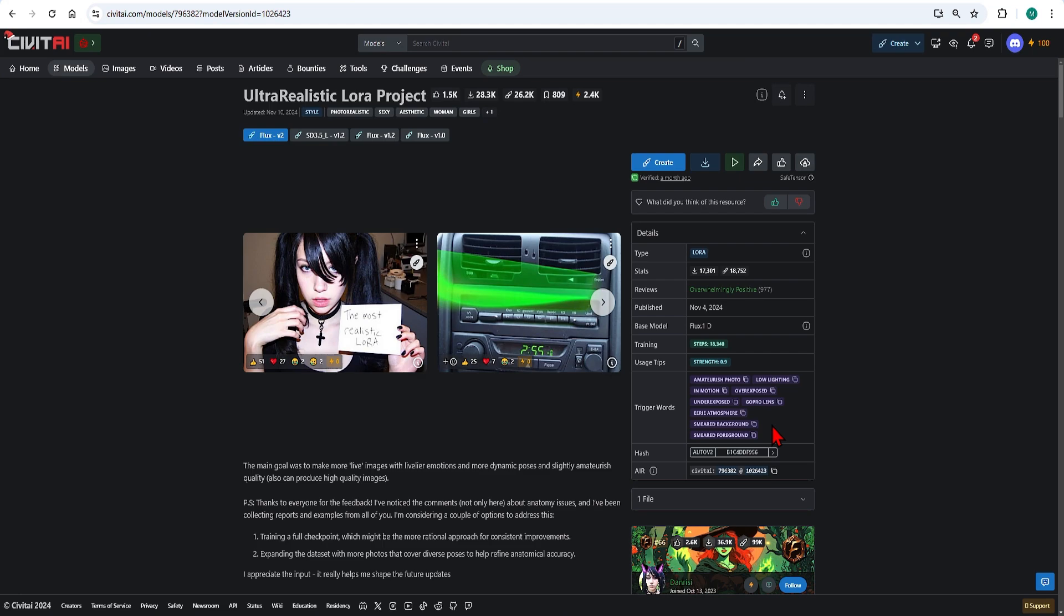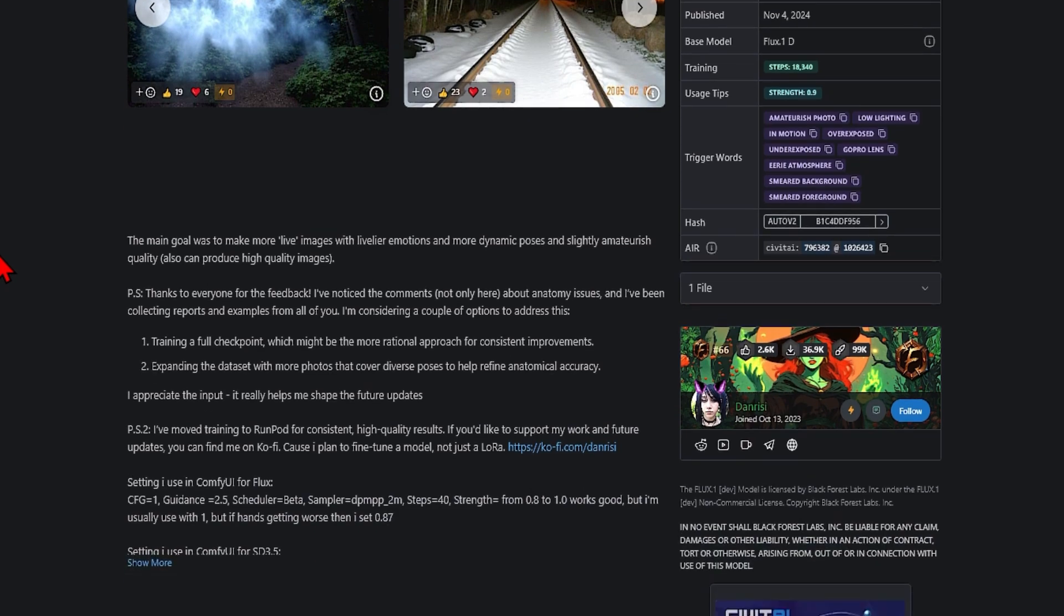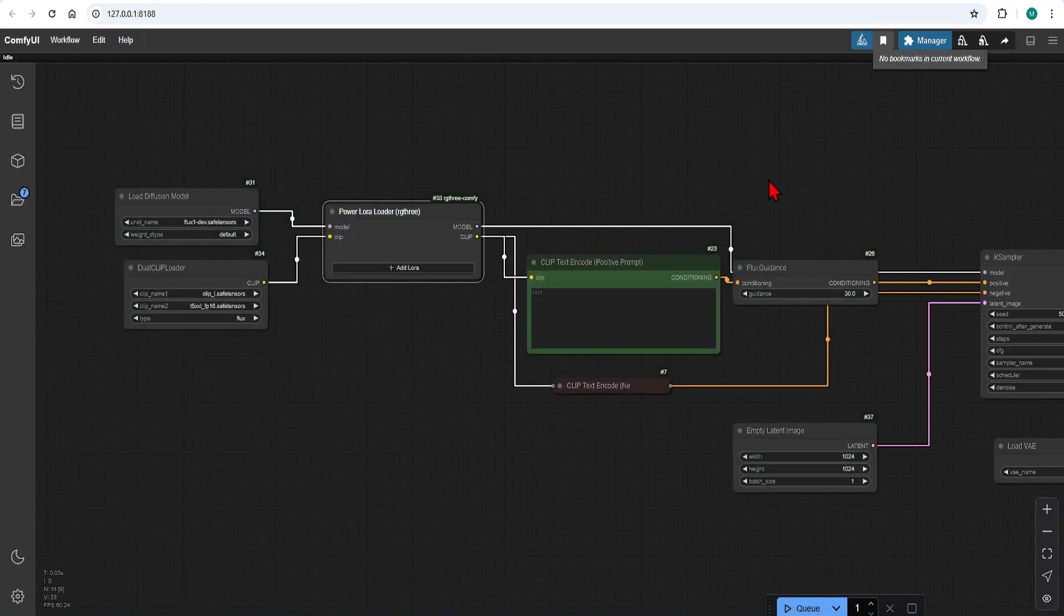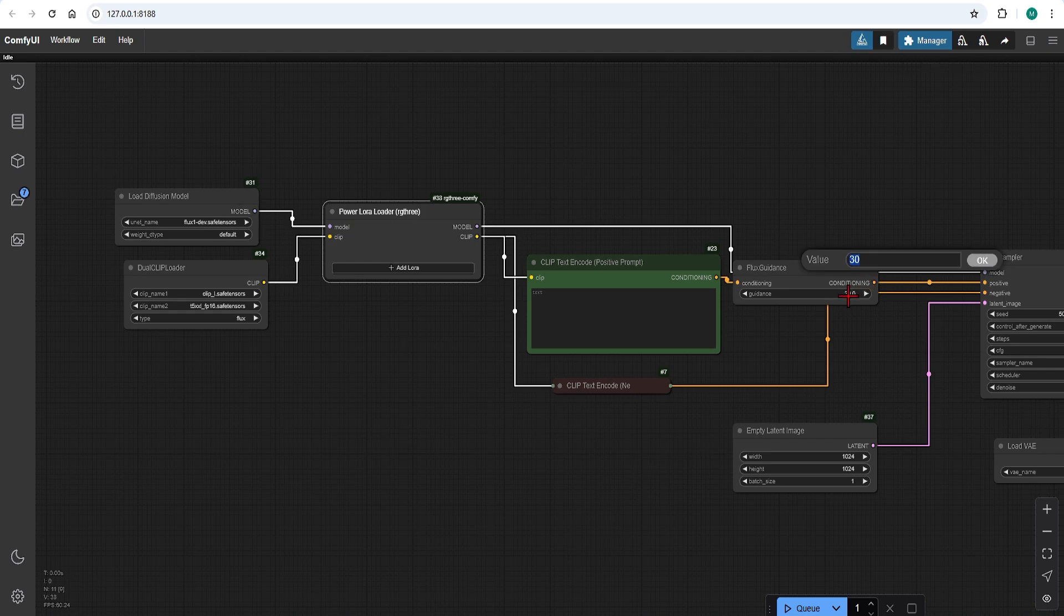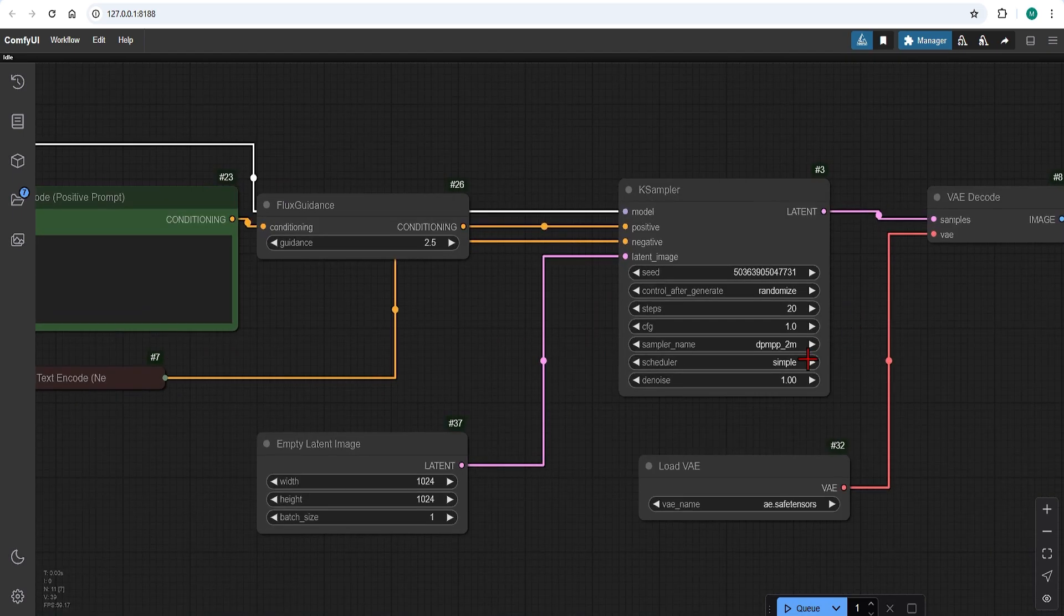There are a list of trigger words which to use in your prompts. These are important as the LoRa was trained on these words so if you want the specific effects you need to enter them. Here I will try the low lighting trigger word. If you scroll down you can sometimes find suggested settings. So here it is suggested to use 2.5 guidance and a scheduler of beta. Over in ComfyUI I will adjust these two settings.